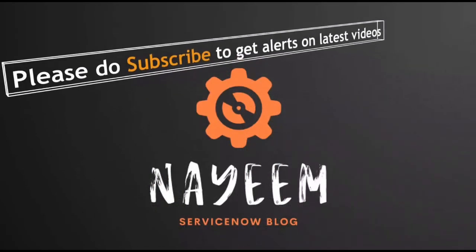Please subscribe to get alerts for upcoming videos. Hope you enjoy learning ServiceNow. Thank you very much for your time.